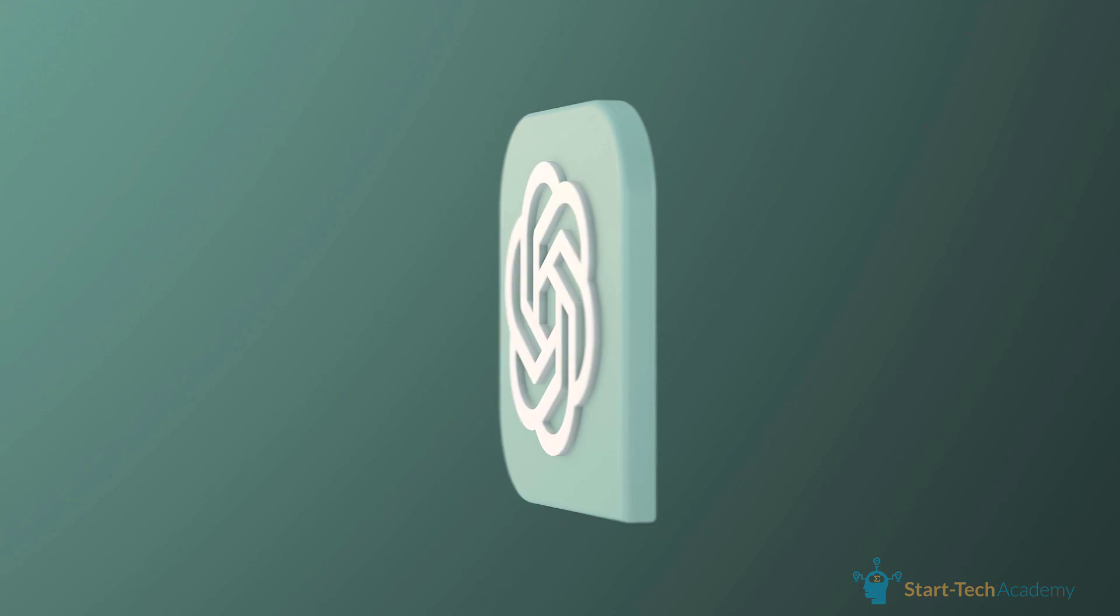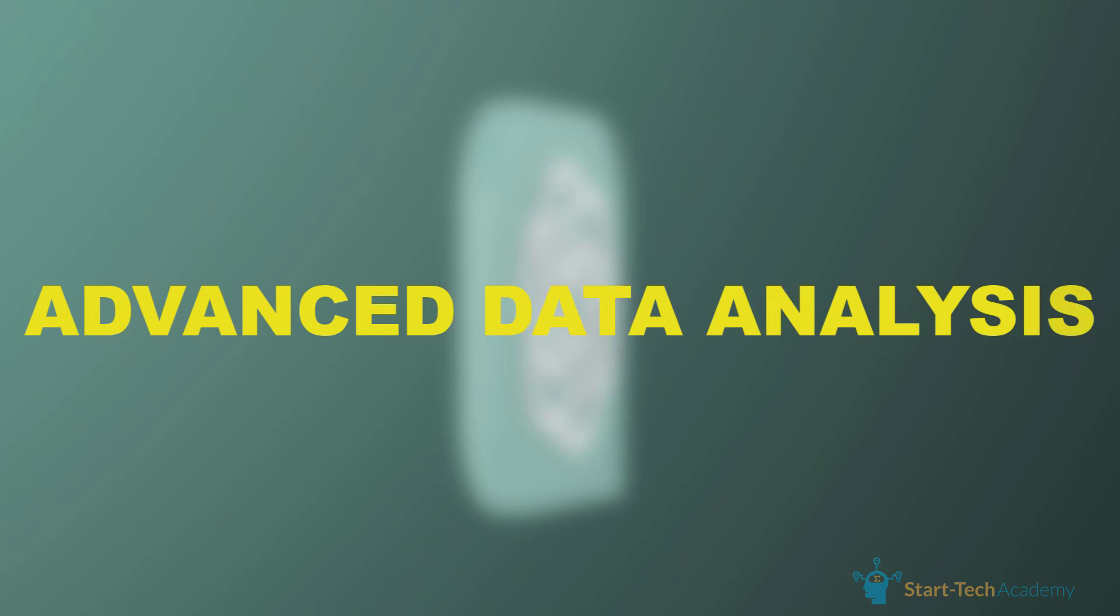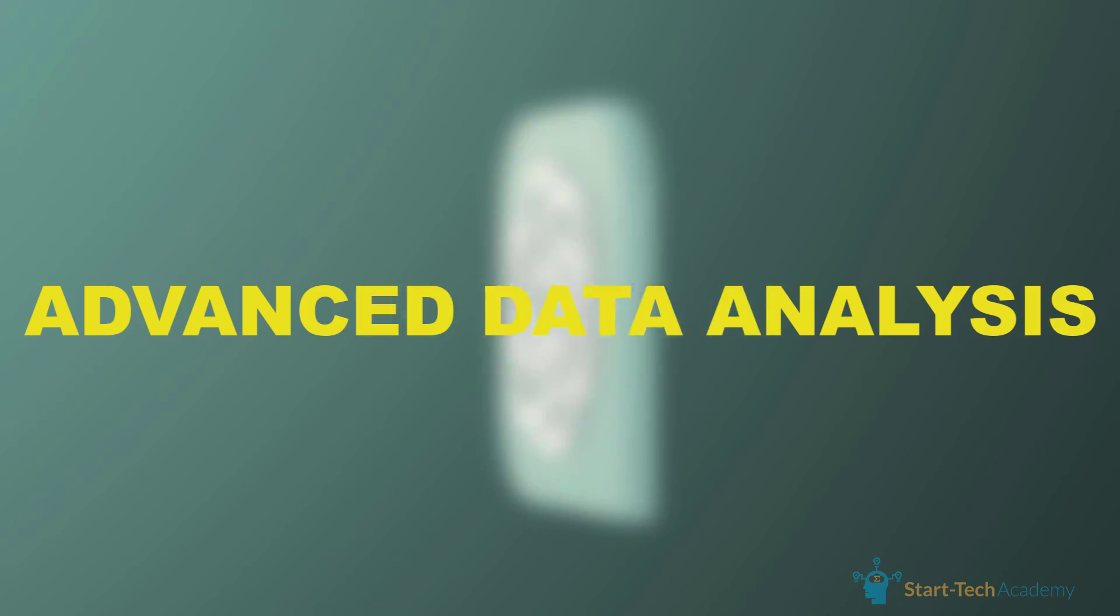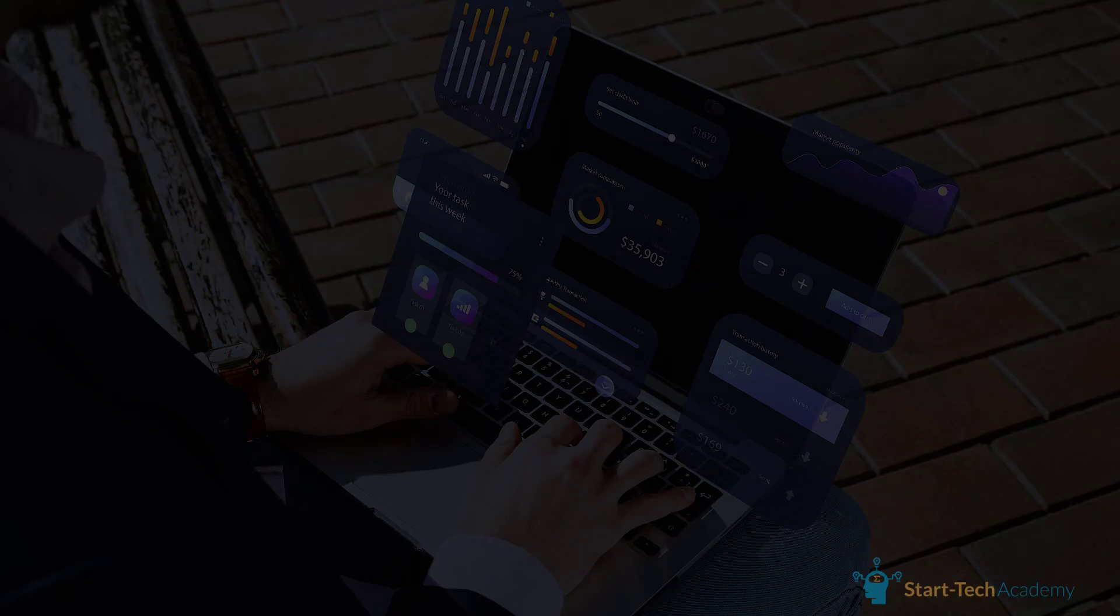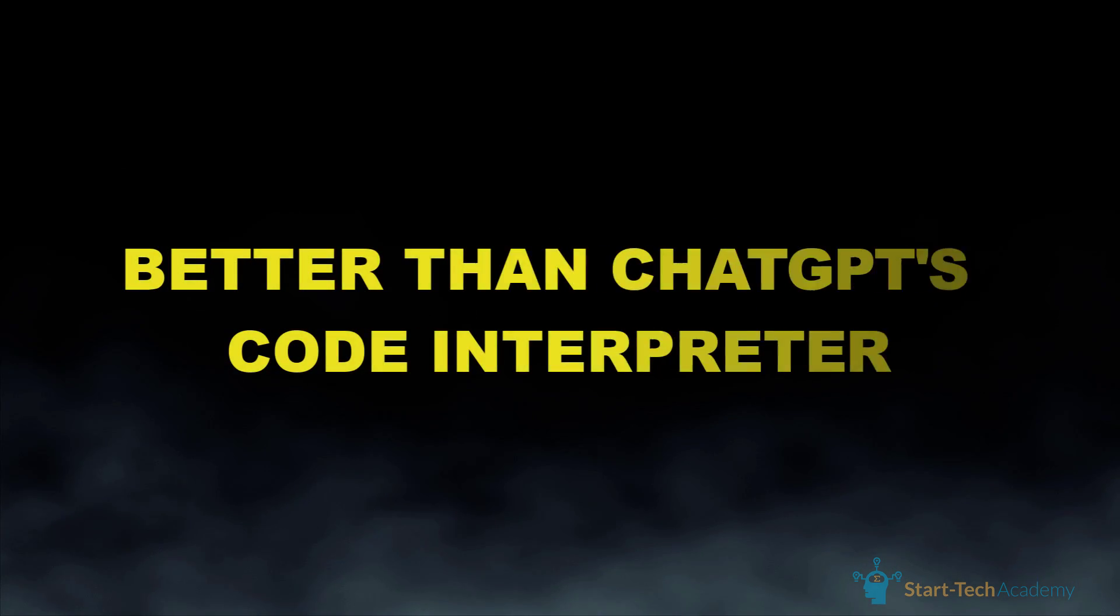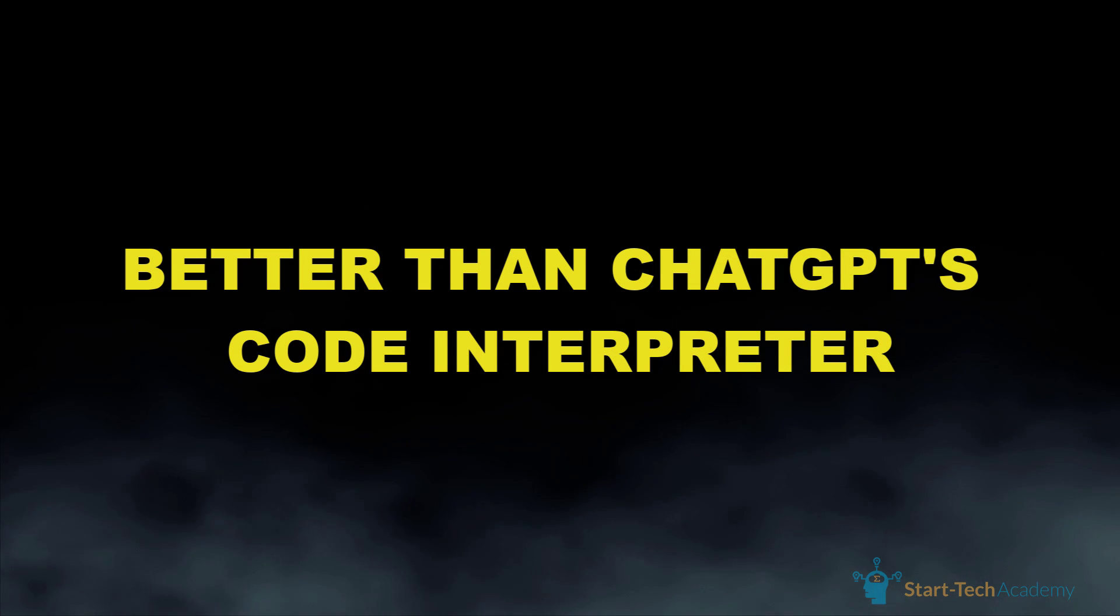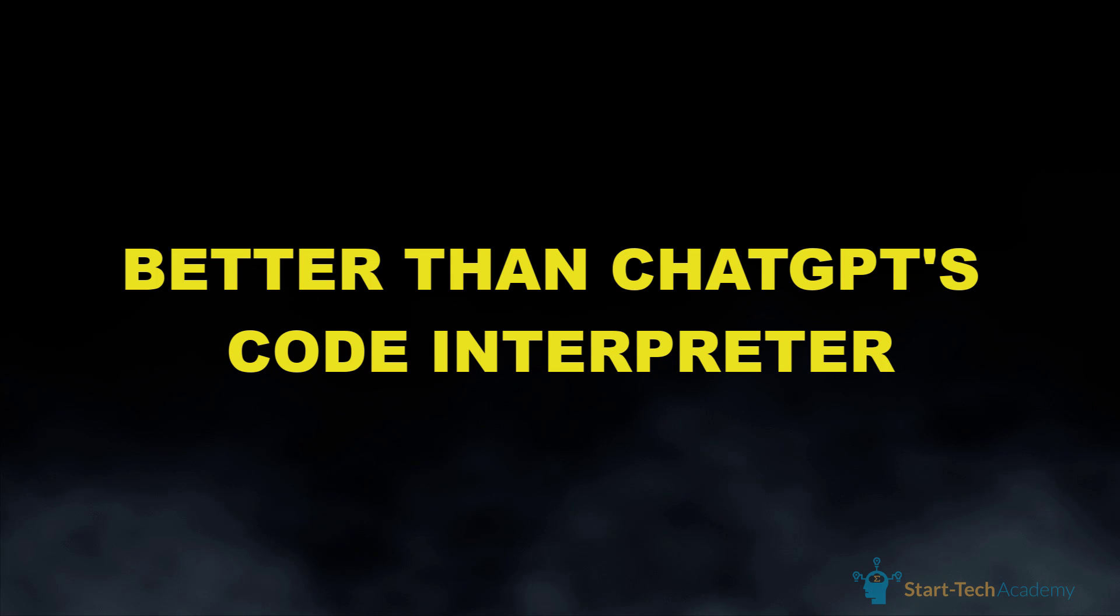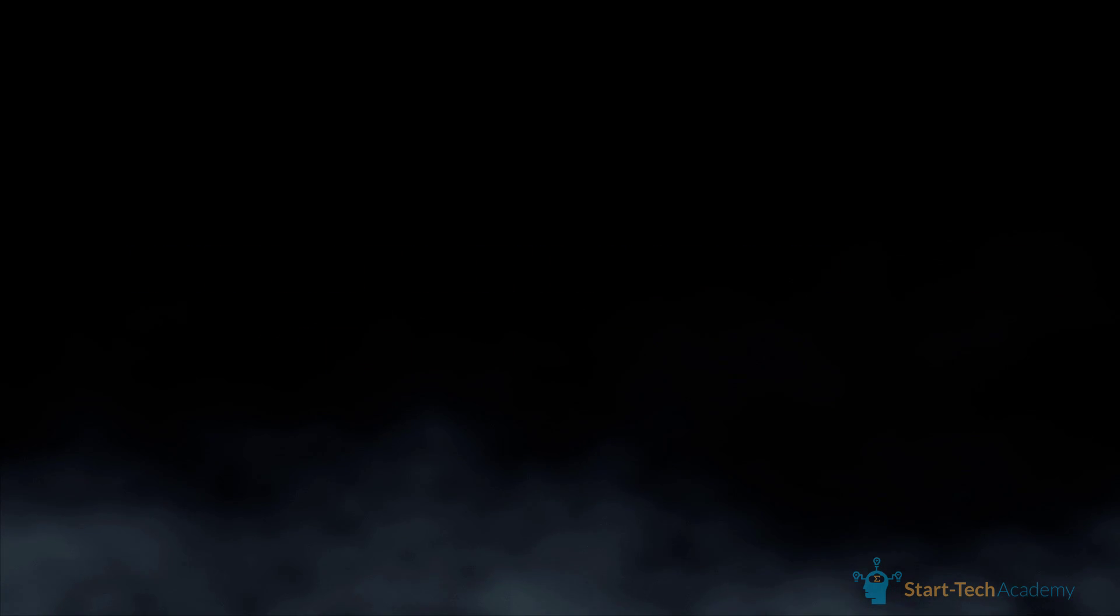If you have used ChatGPT, you may have heard about its data analytics feature which is quite good and helpful for most data analysts, but it is paid. In this video, we will talk about a tool which works better than ChatGPT's code interpreter and can create an entire presentation based on a huge dataset with only one prompt.